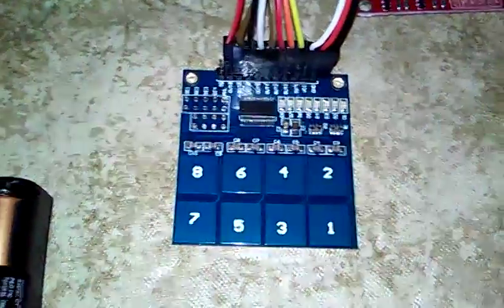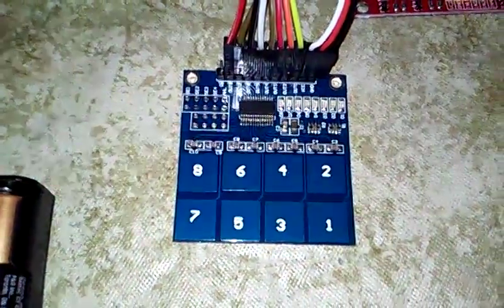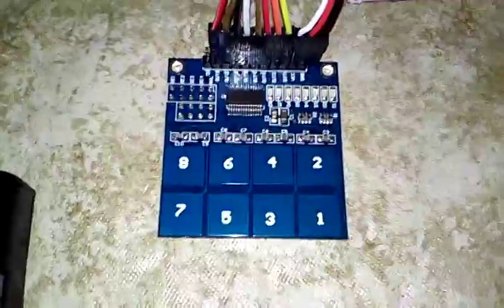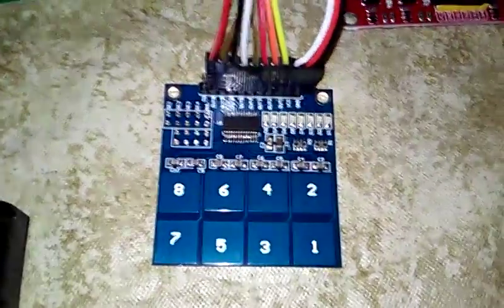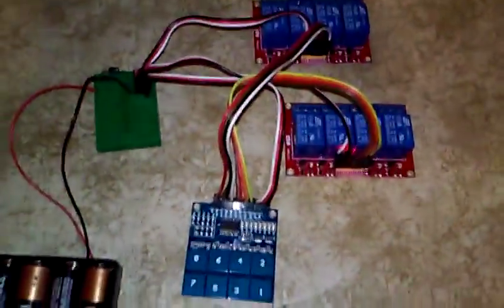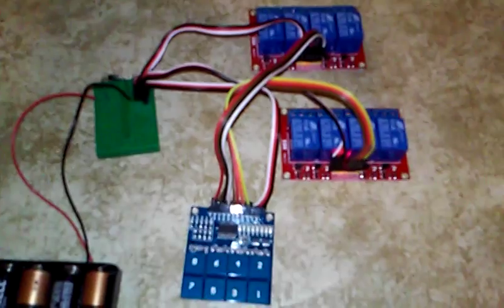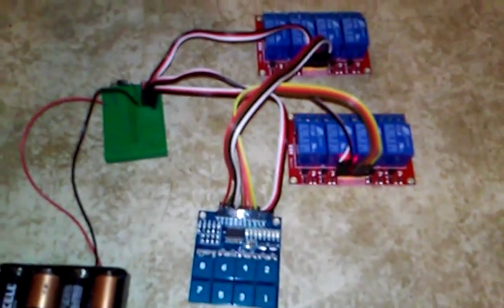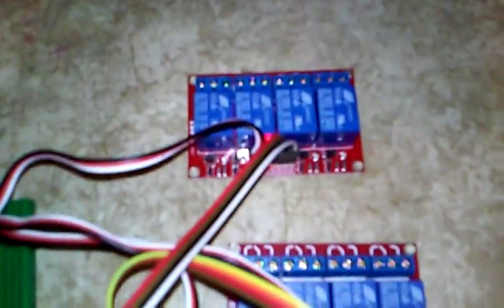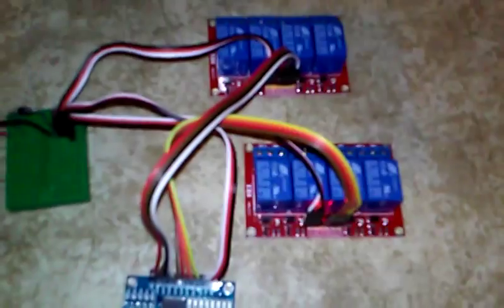Here is a quick look at the TTP226 capacitive touch sensor module. There's eight individual pads there, and I'm not even using a micro. These are all TTL outputs, so they're going directly to a pair of four relay boards right there.